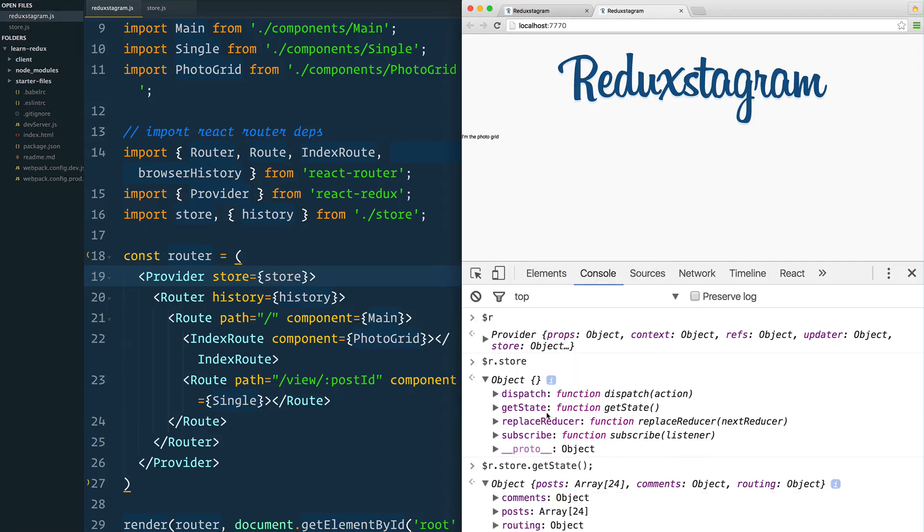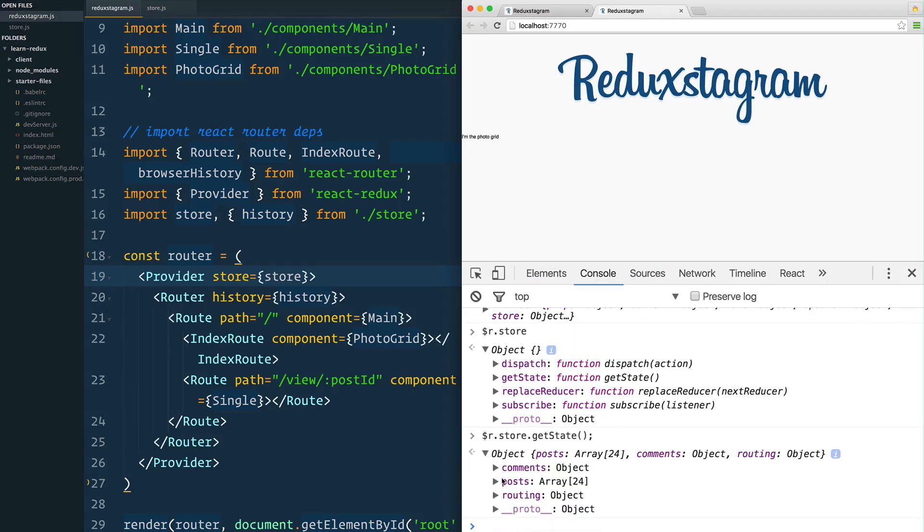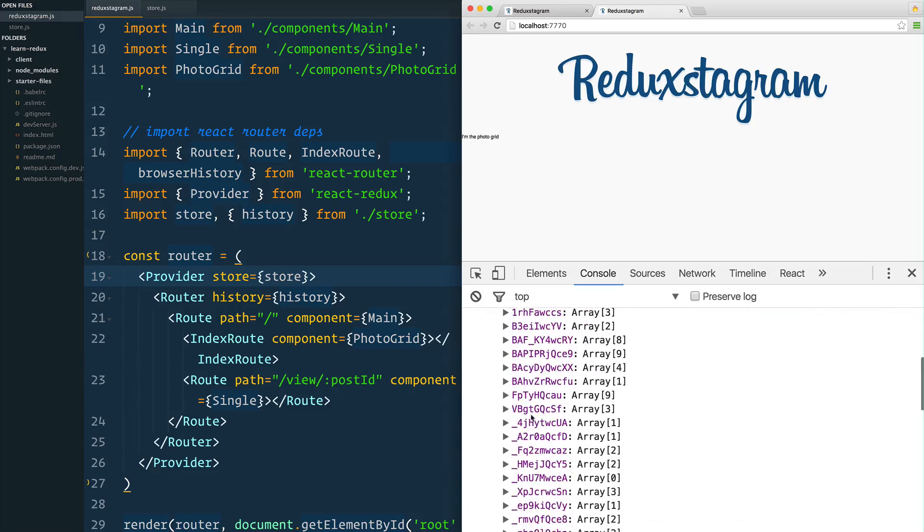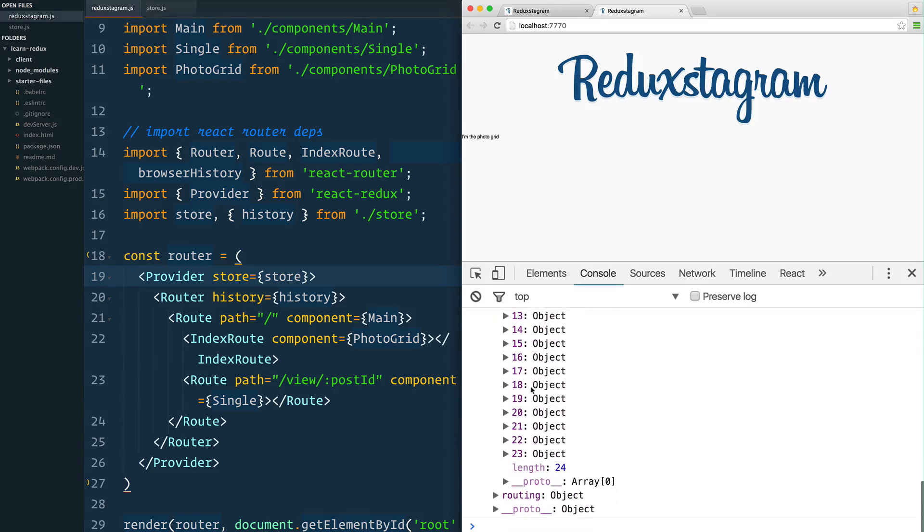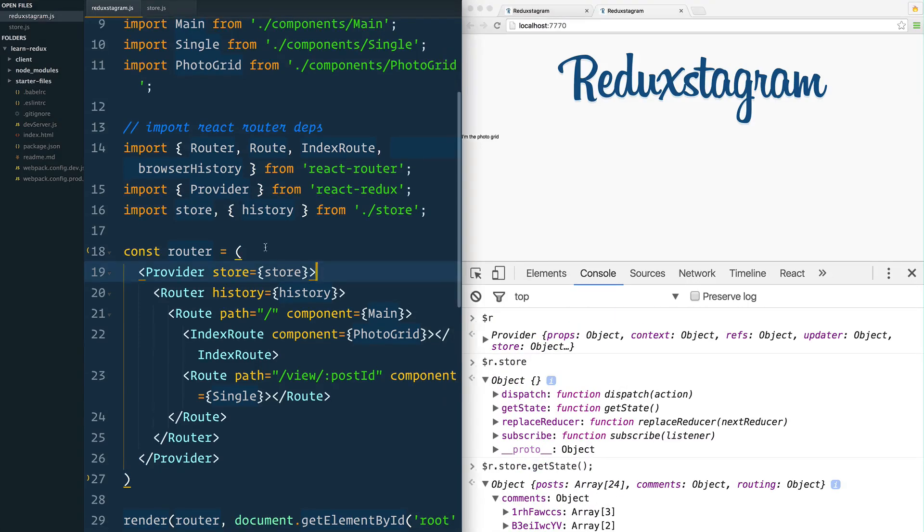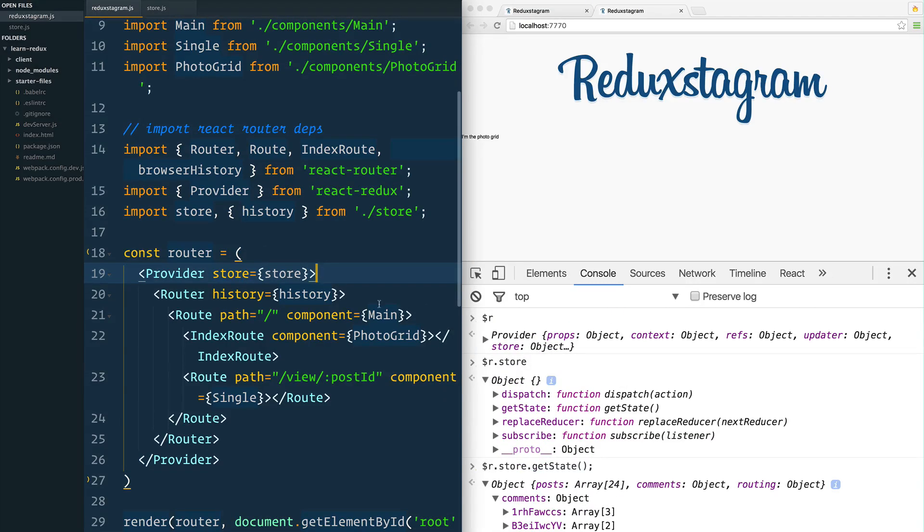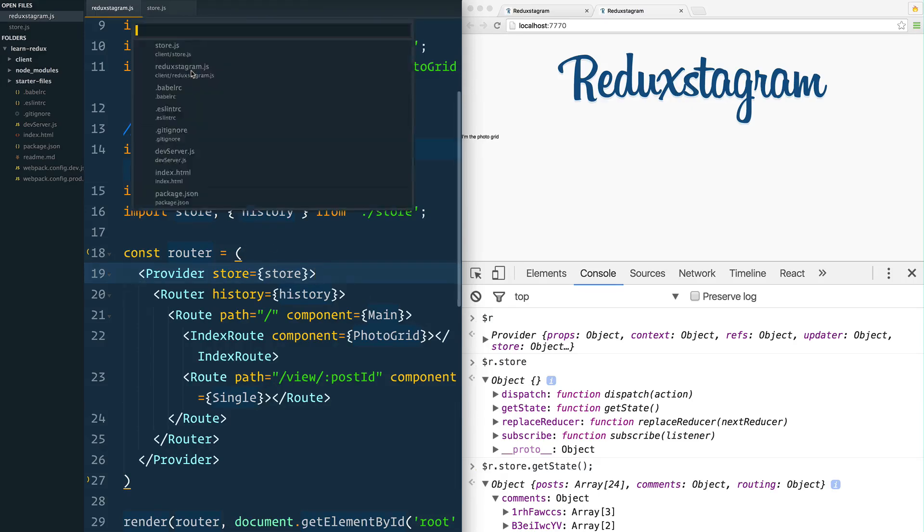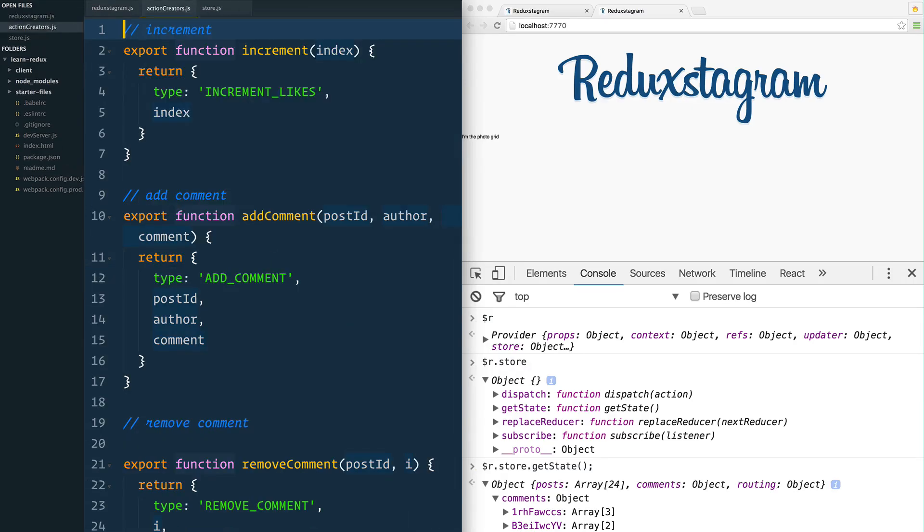If we want to see all of the state in there, we can call getState. You see, you open that up, you can see that we've got our posts and we've got our comments, all the information about our store. So now let's take a look at how do we actually dispatch some of these actions that we have in action creators in order to update this actual state right here.